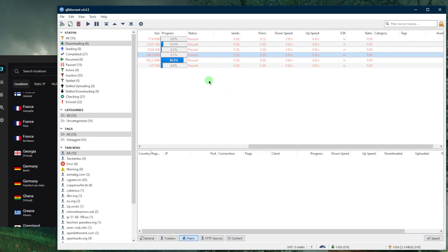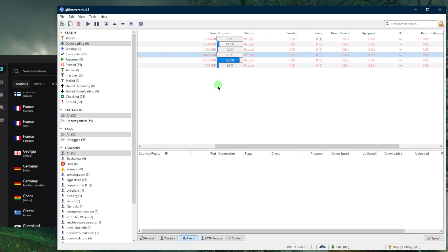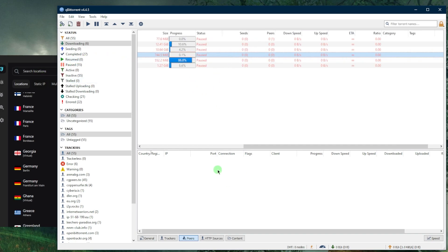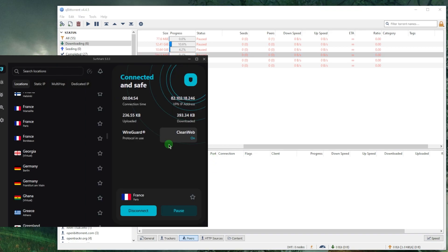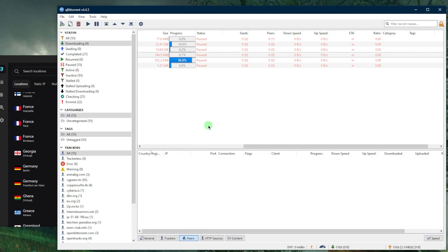With that in mind, if you're looking to secure your device while torrenting, if you didn't know, anybody downloading the same torrent will be able to see your IP address. To avoid that, I definitely recommend that you use a VPN like I'm doing right here.